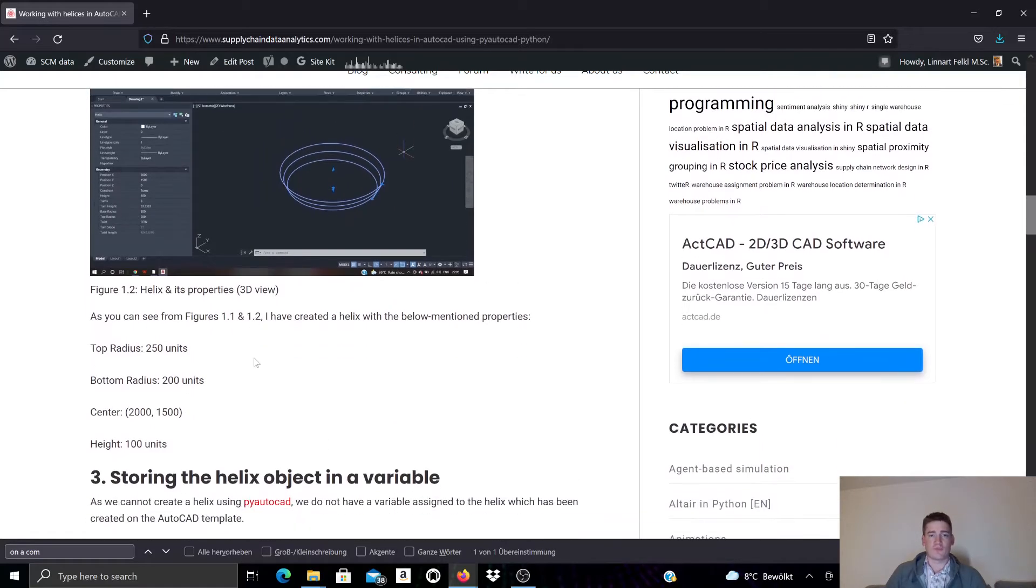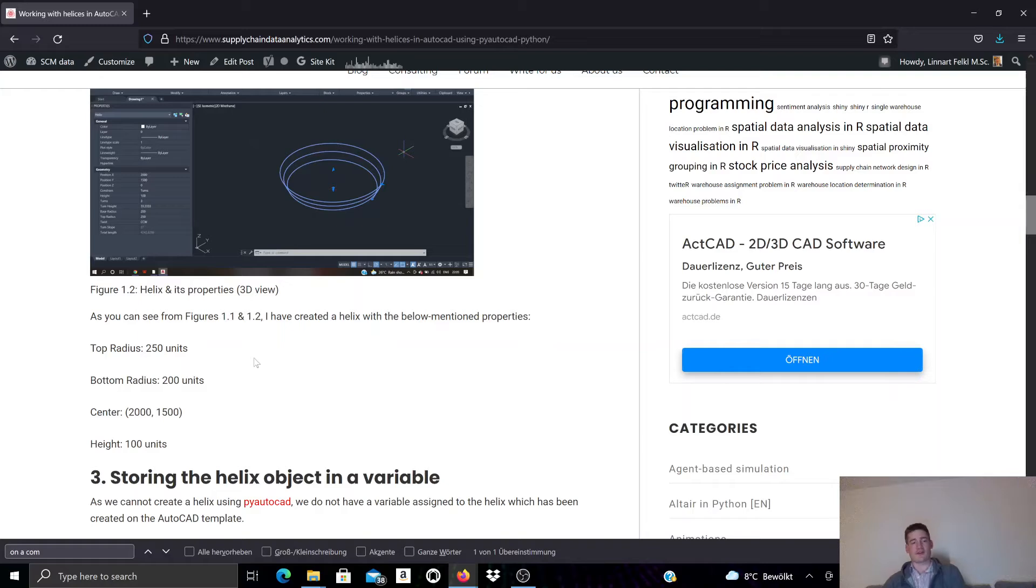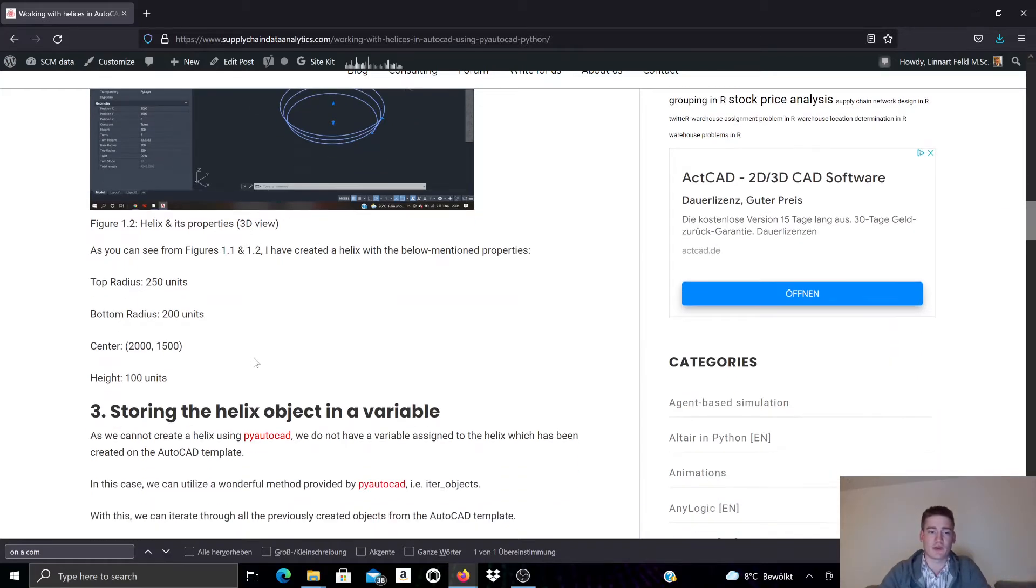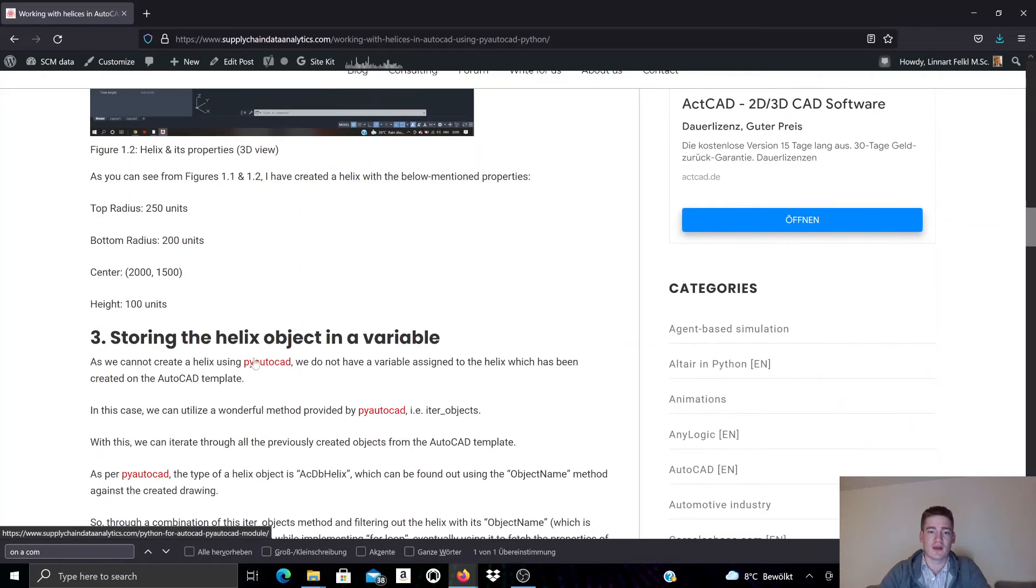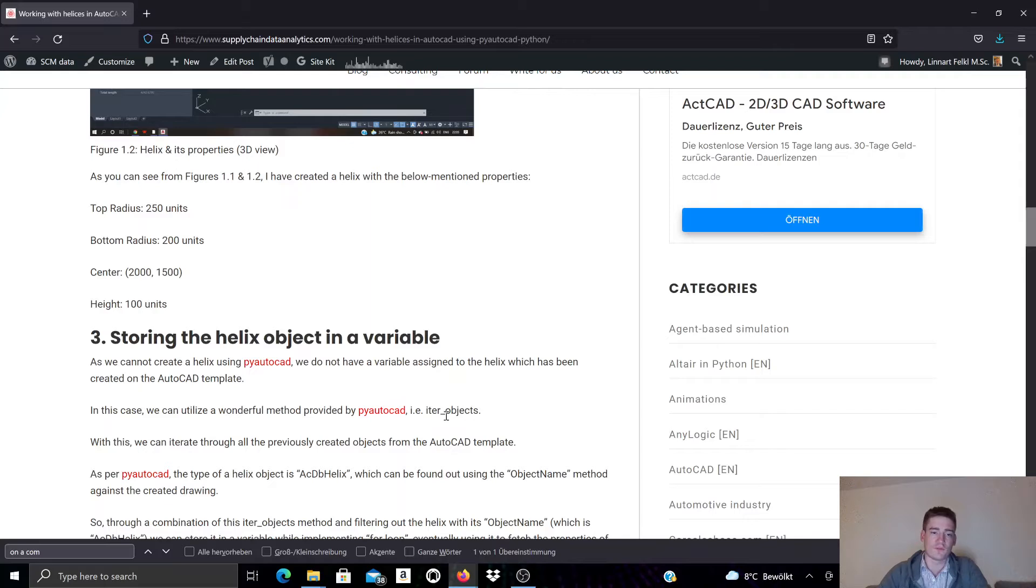Now if we want to manipulate an existing helix object in our AutoCAD drawing, first step would be to find the helix object and for this we can use a method available to us in PyAutoCAD called the iter_objects method. What this method does is it returns all objects that have been created in the AutoCAD template.